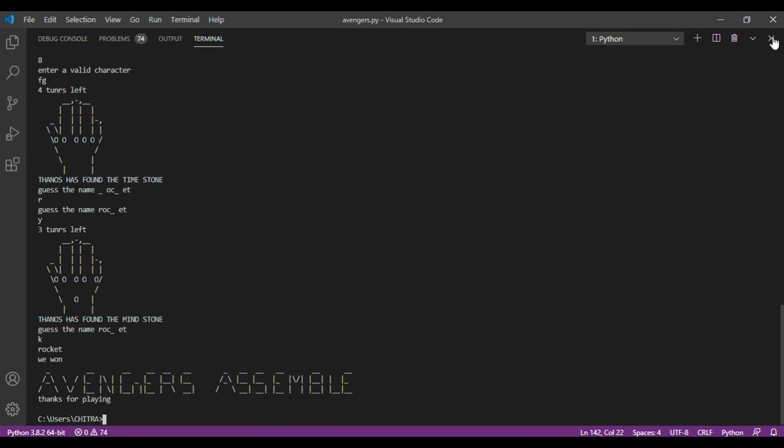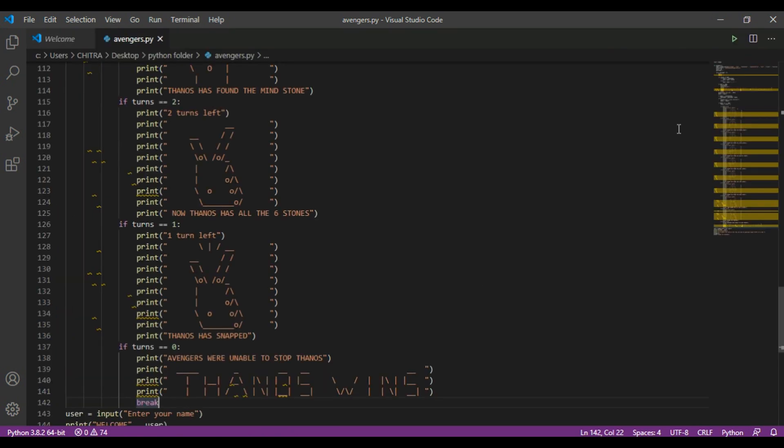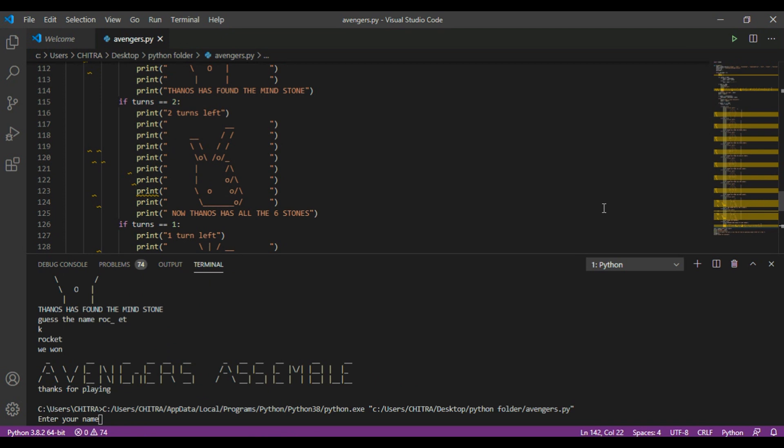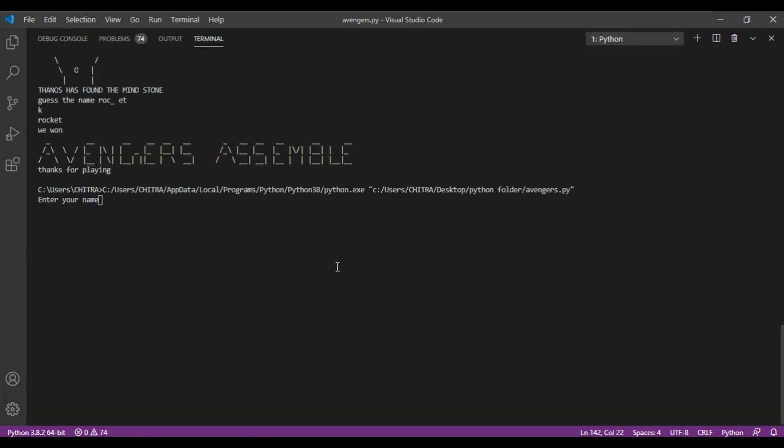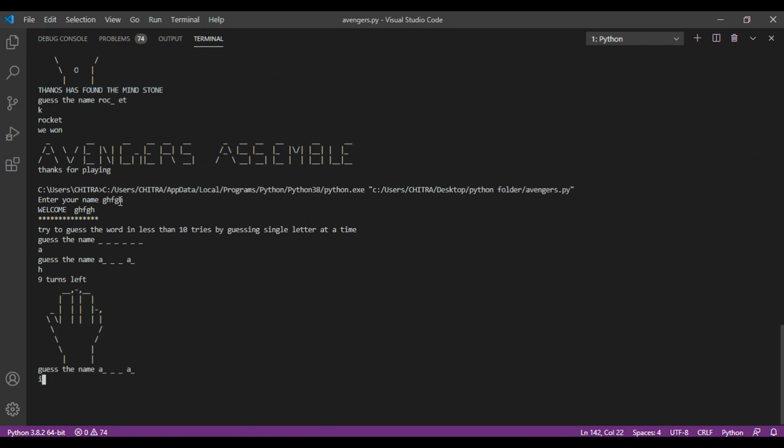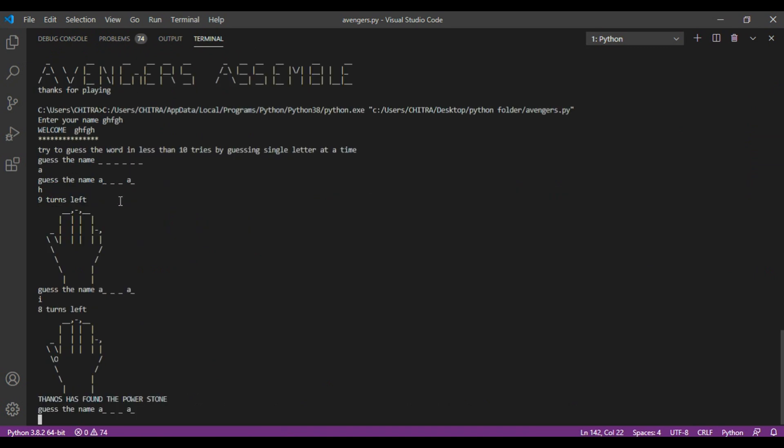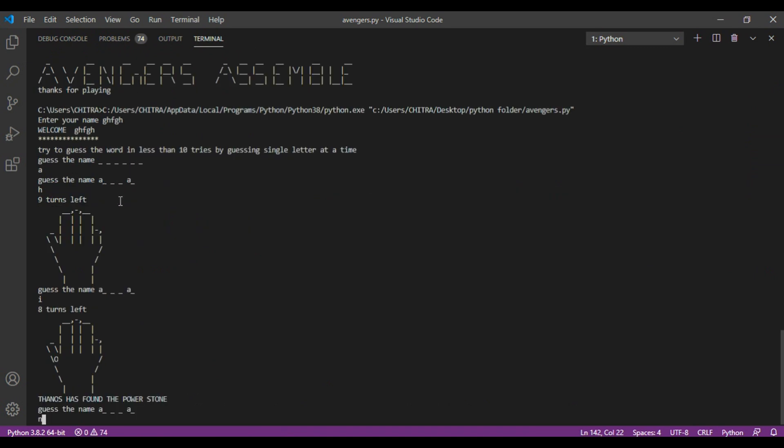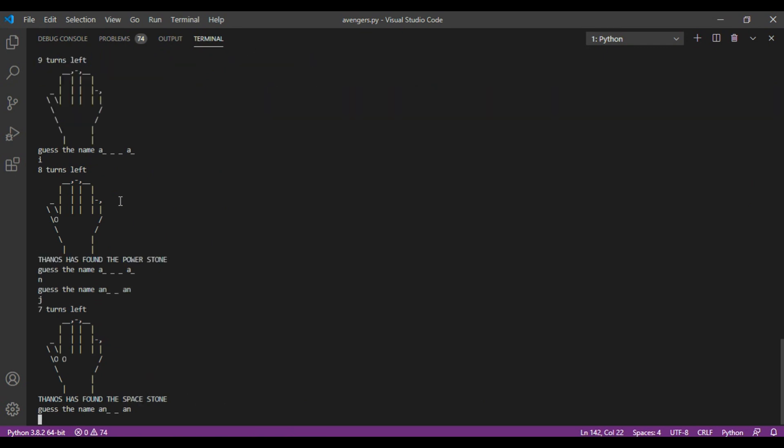Now, let's play this again. But this time, we will let Thanos win. So we will see what happens. So, any name. We will start with A. Then H to I. Then N. Ant-Man. So okay, this is Ant-Man. But we can't win.